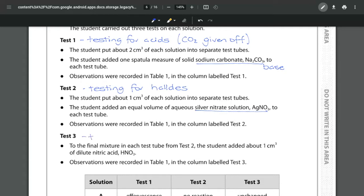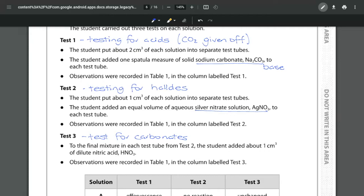And this is another way that we can test for carbonates because we will get white precipitates being formed with the silver nitrate for the halides, one of the halides as well as the carbonate but the carbonate will react with nitric acid whereas the halide won't. So again it's just a process of elimination here.